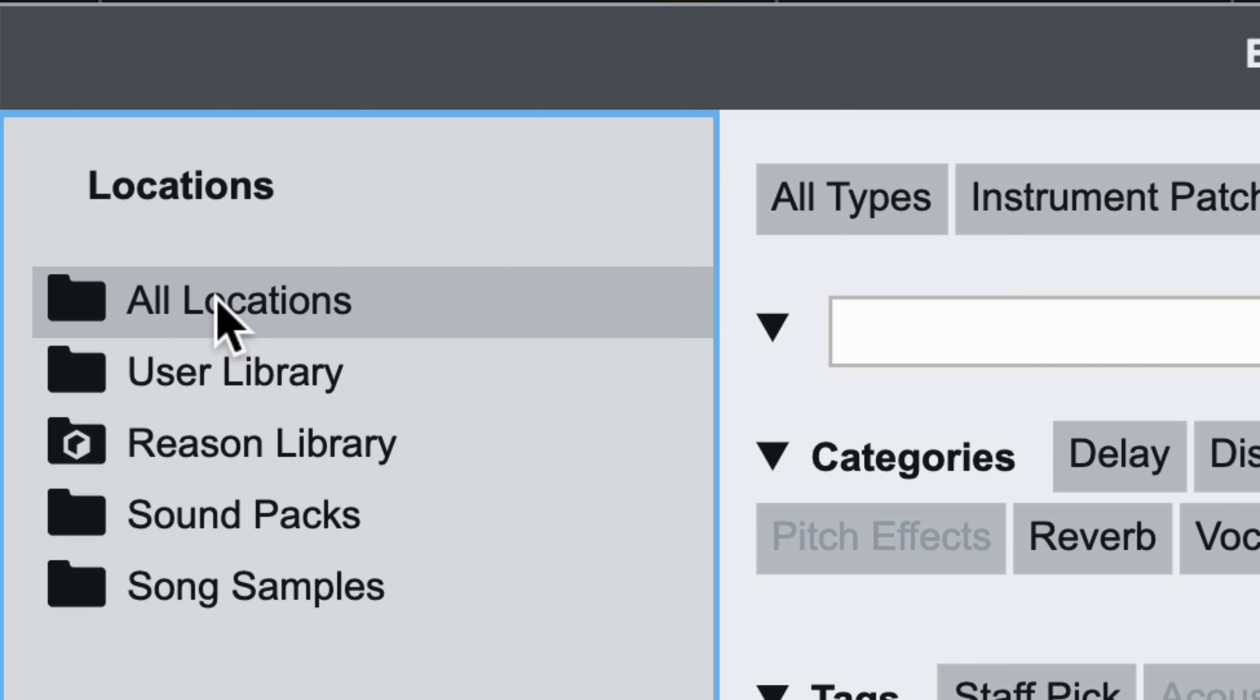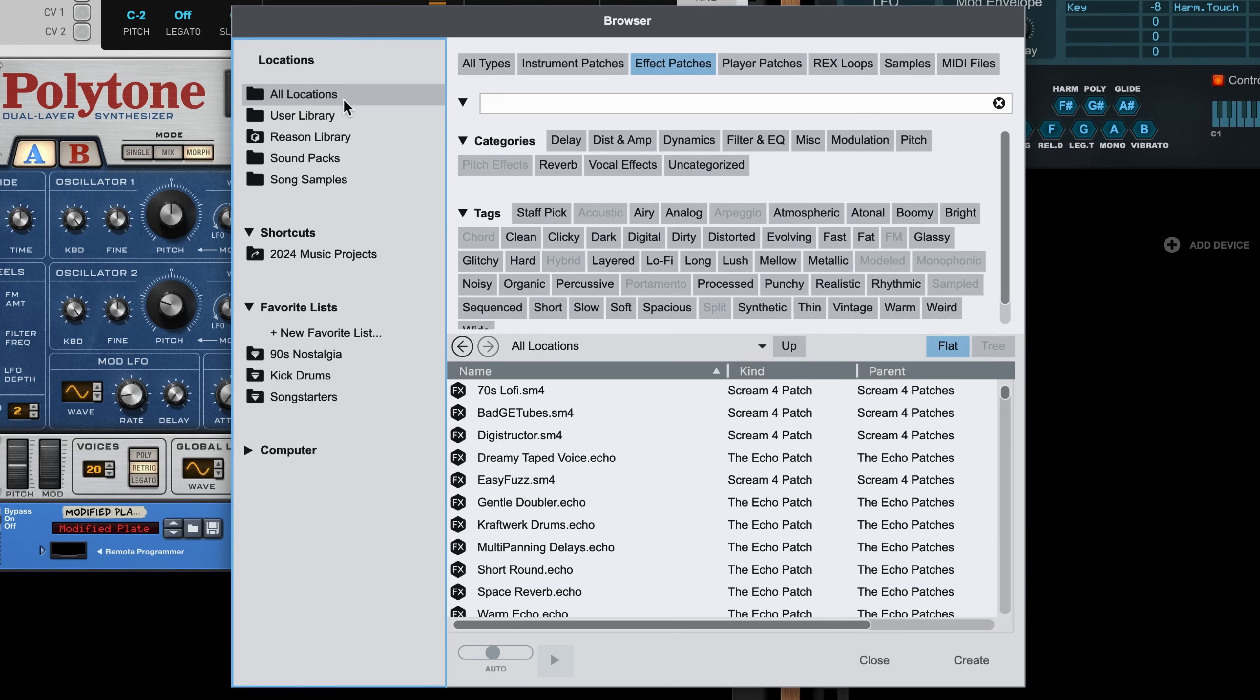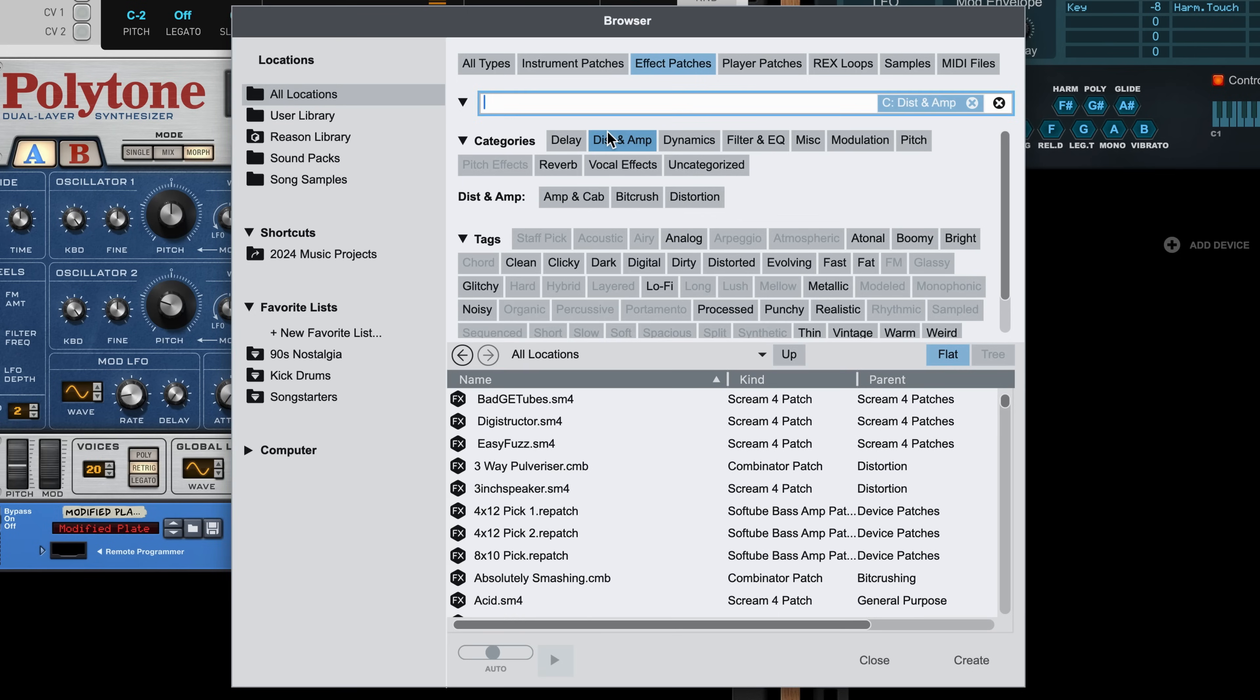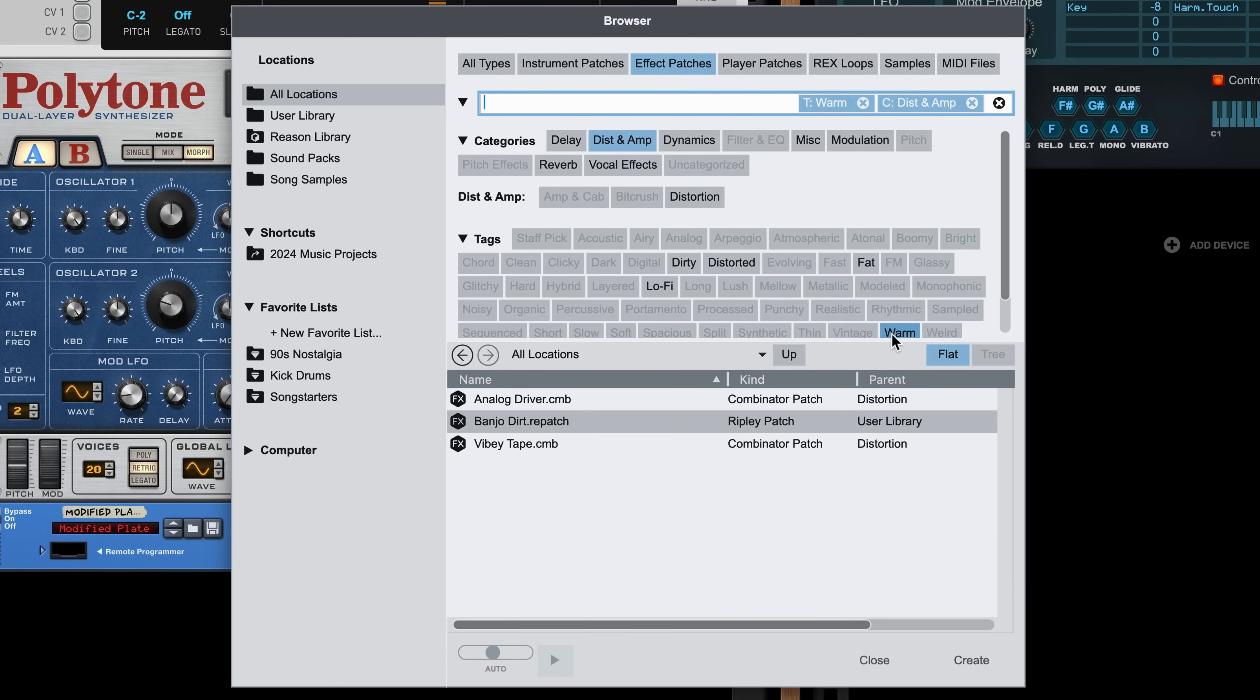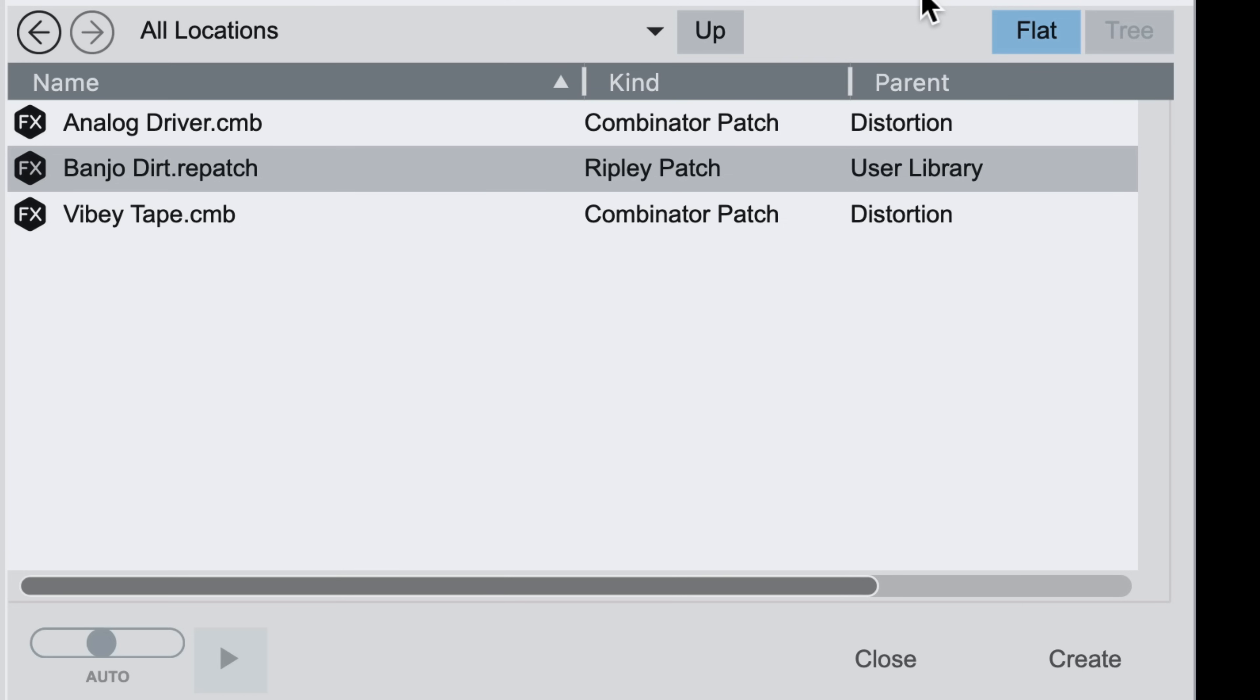Now, at any point in the future when I'm browsing for effects, if I filter for distortion and warm, well, there's my custom patch as an option alongside the other matches for warm distortions. Custom tagging can be useful for one-off patches we create ourselves.